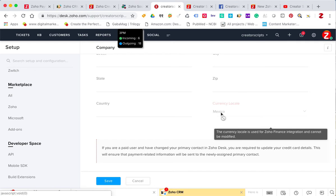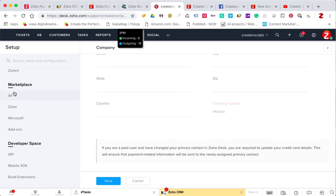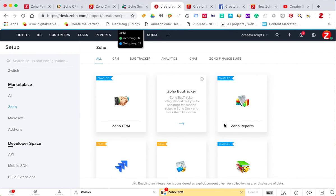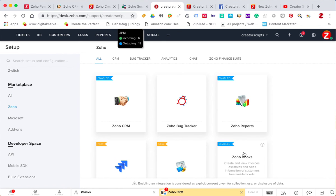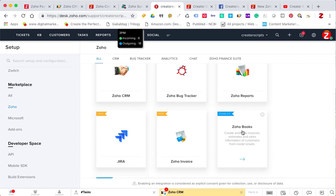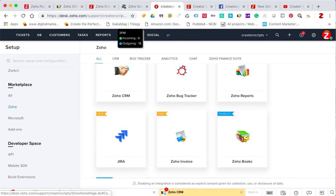So if this is something useful, don't forget to match your currencies in both Books or Invoice and Zoho Desk before making the integration with Zoho Books. Hope this helps. Take care.